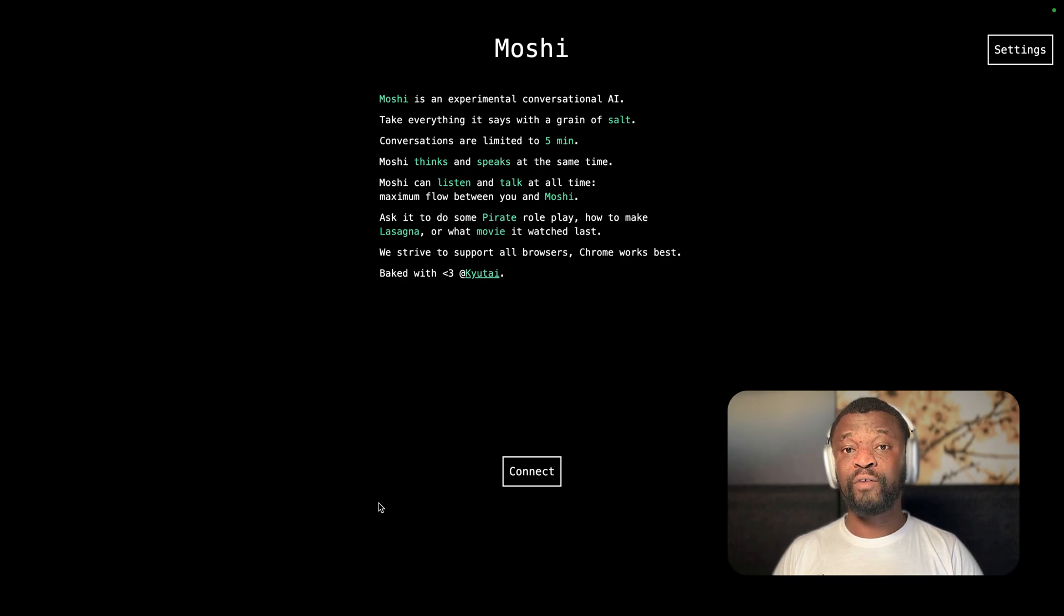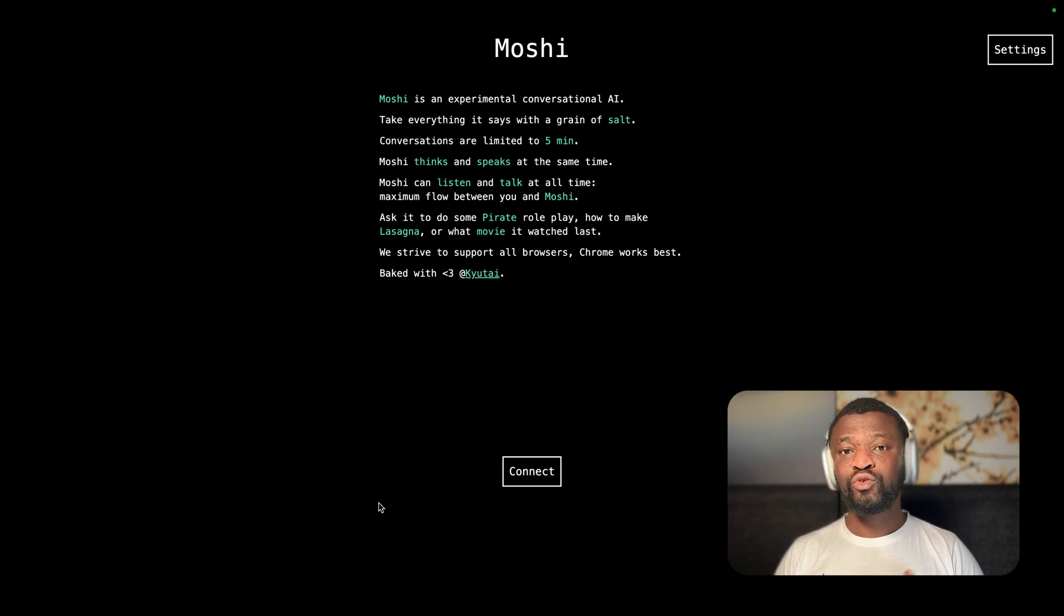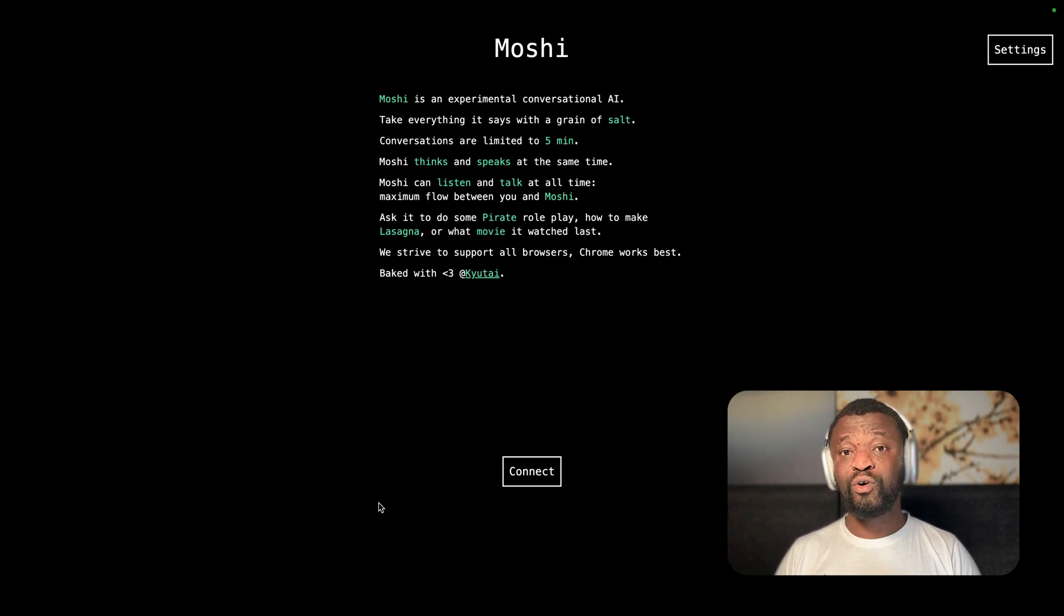However, with the Moshi large language model, you can interrupt it at any point in time during real-time conversation. So you can think of Moshi as the first real-time multi-stream audio language model.